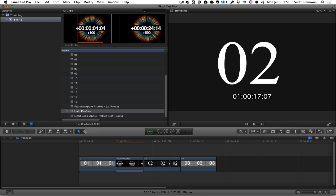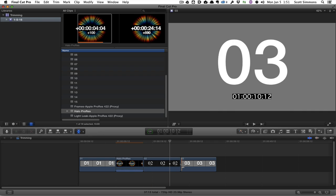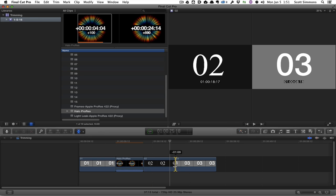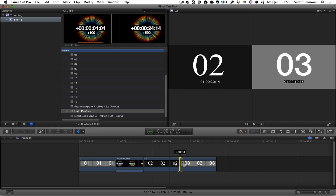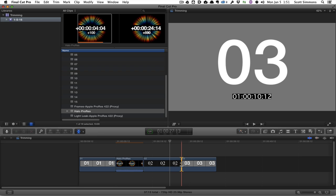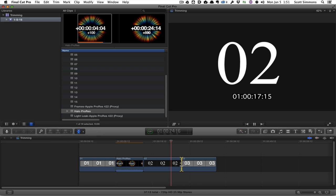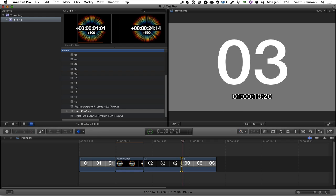I can go to my trim tool, and then I can click and drag the edit and do a rolling trim, which is pretty easy. But it's still, there is no way to actually play that trim back.